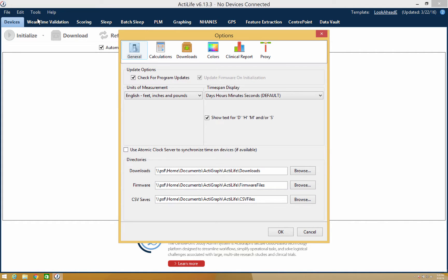Within options, you have the ability to access your general settings and you can change things such as whether you'd like to be prompted for software updates, change your unit of measurement, or change your time span display.